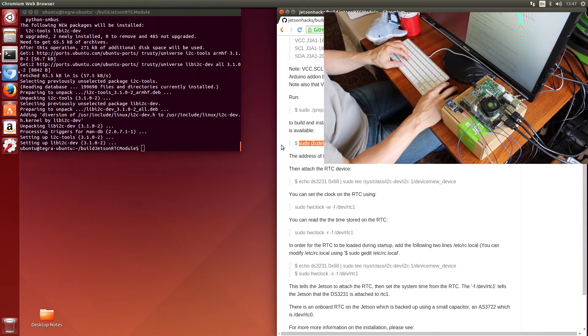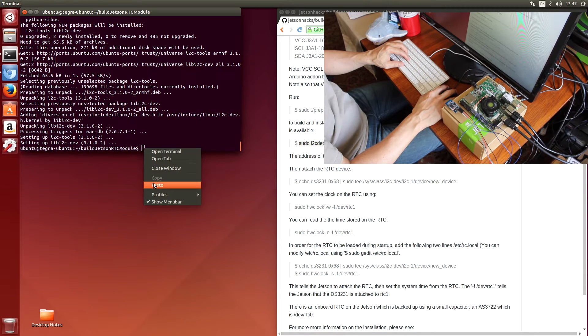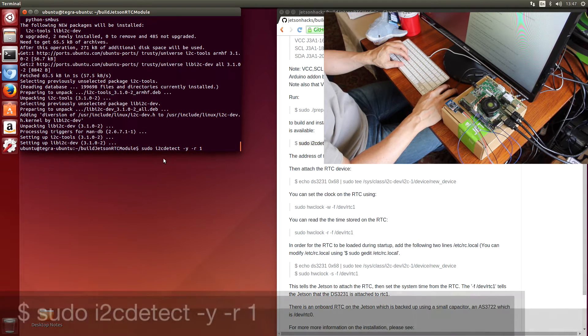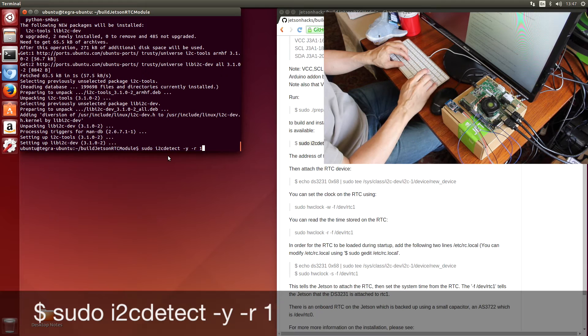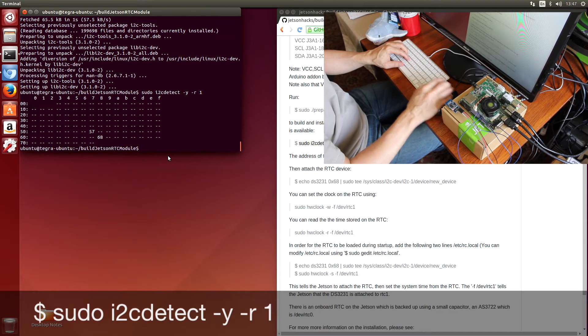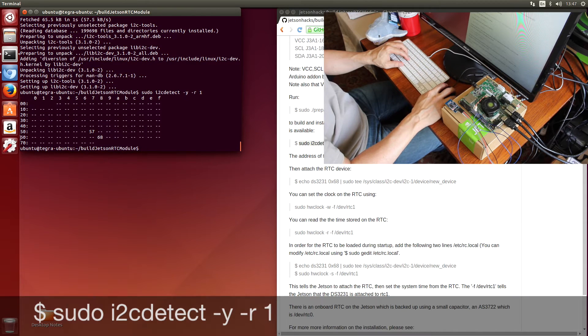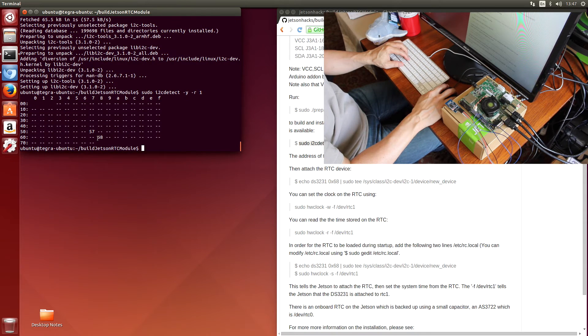And the moment of truth. Can we actually detect the module I2C detect? There it is. Number 68.